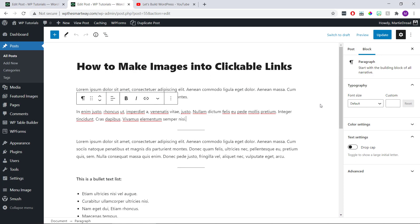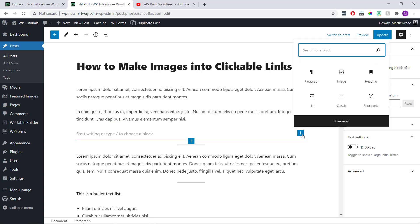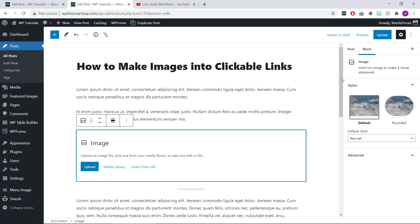To make an image into a clickable link on WordPress, we first just need to add the image to our page or post. To do this, we just need to take a new line, click the plus symbol to add a new block, and then choose image.